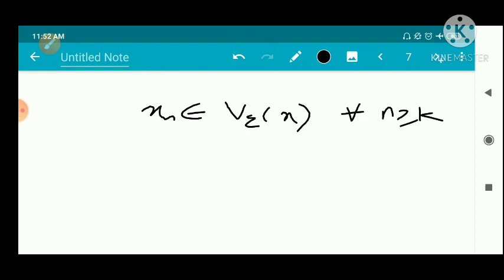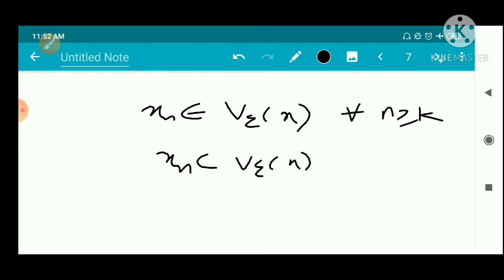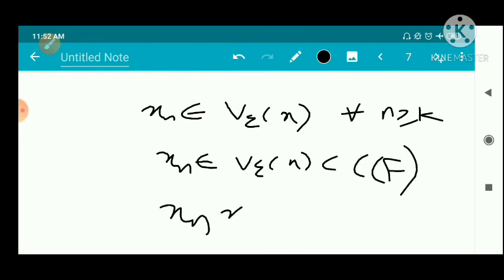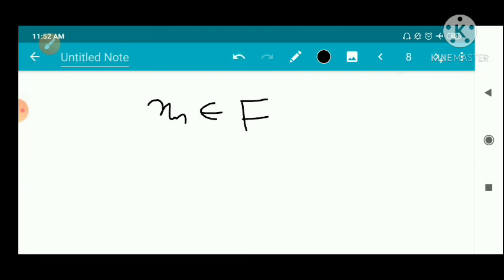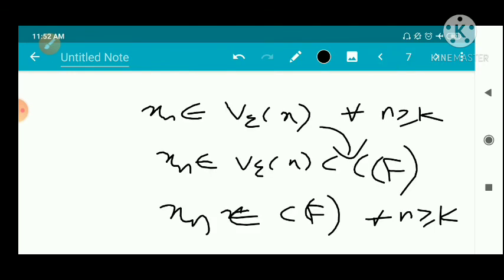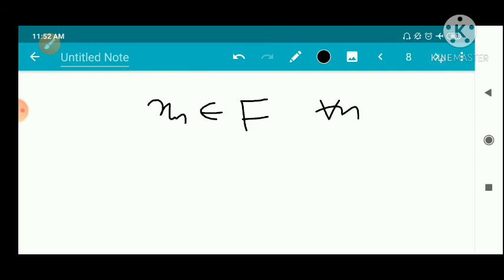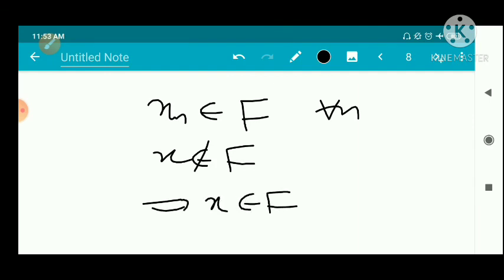So x_n belongs to V_epsilon of x for every n ≥ k. Since V_epsilon of x is contained in C(f), x_n belongs to C(f) for every n ≥ k. But we assumed x_n belongs to f — and x_n cannot belong to both f and C(f). This is a contradiction, so our assumption was wrong, and therefore x belongs to f, meaning f is closed.